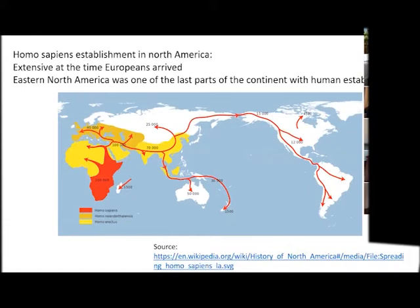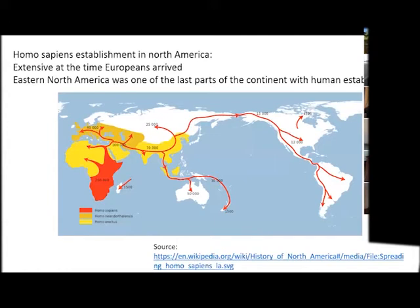It seemed to be a high latitude, grassy plain similar to parts of Siberia, the far east of Asia, and Alaska at the time. The large animals of the Pleistocene were in that area. People followed them. Human populations were nomadic and essentially followed the resources — largely the wildlife — across that gap and spread throughout North and South America.